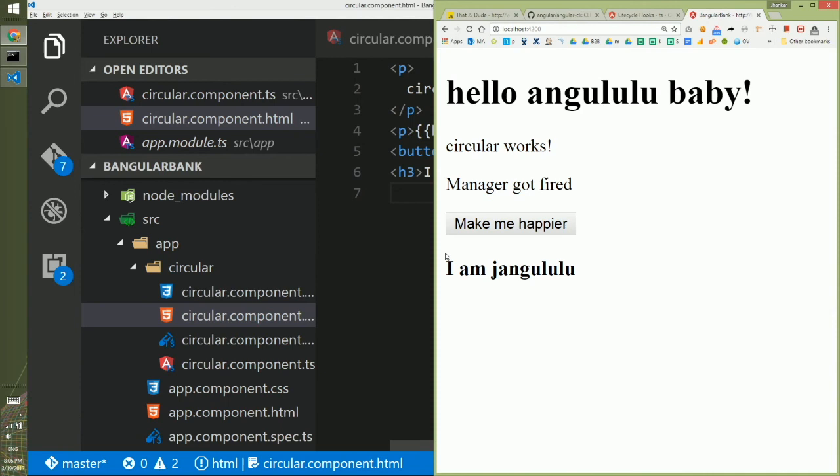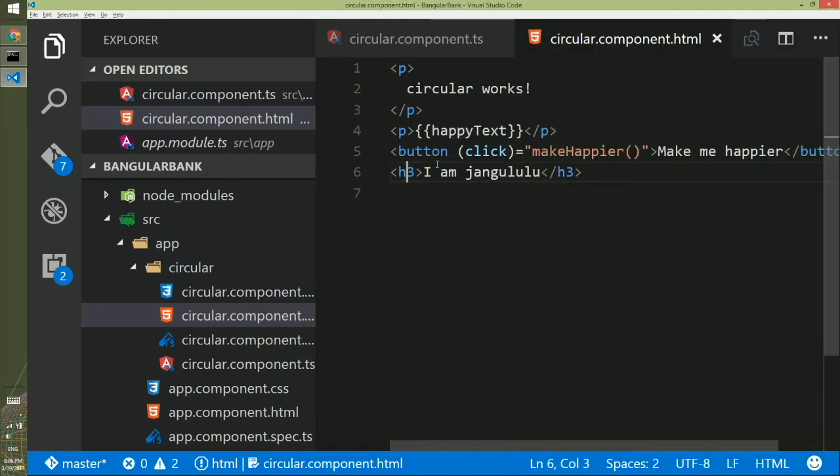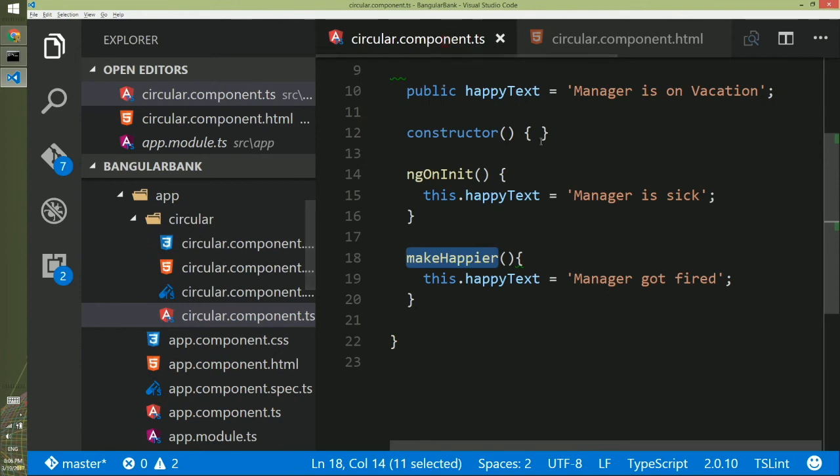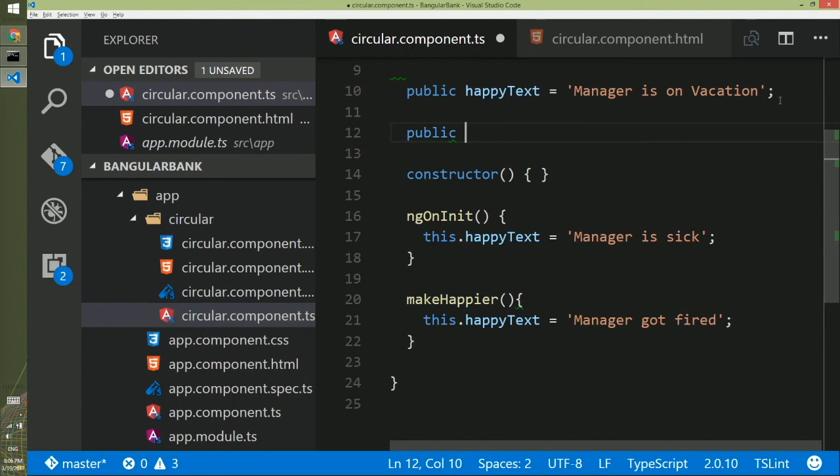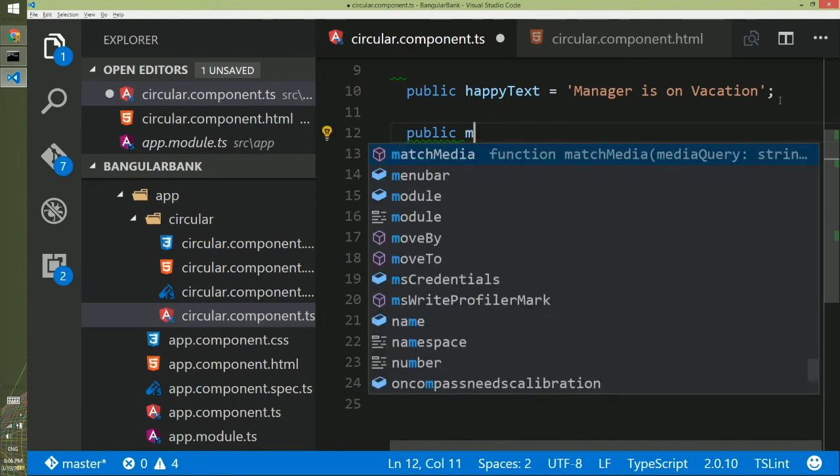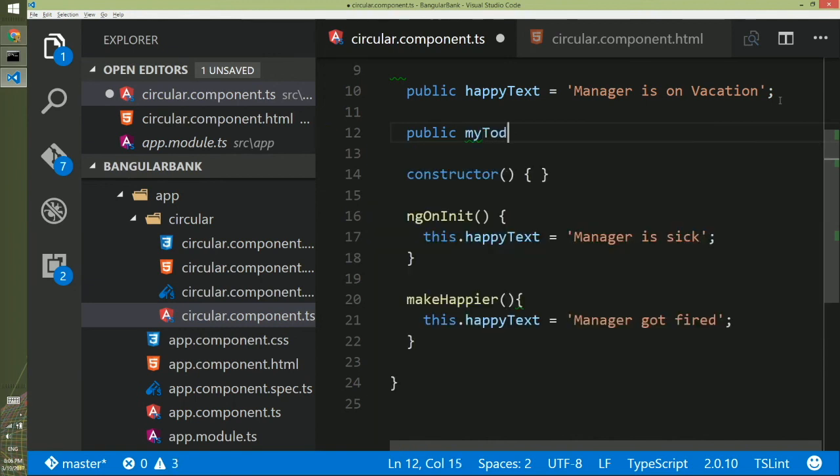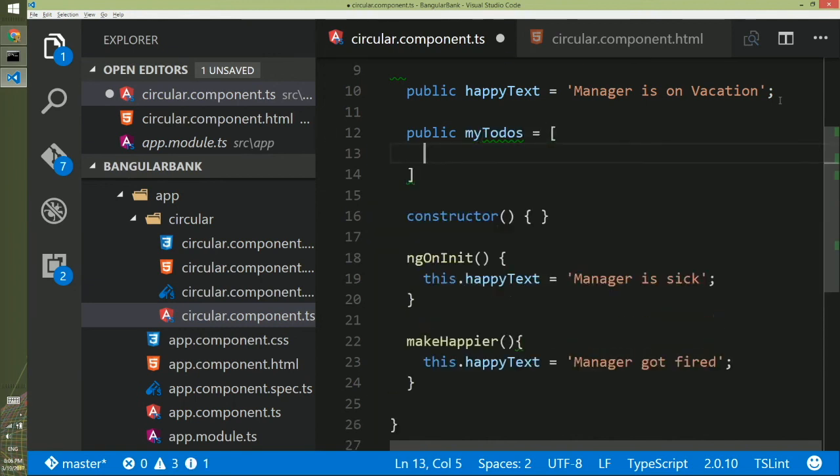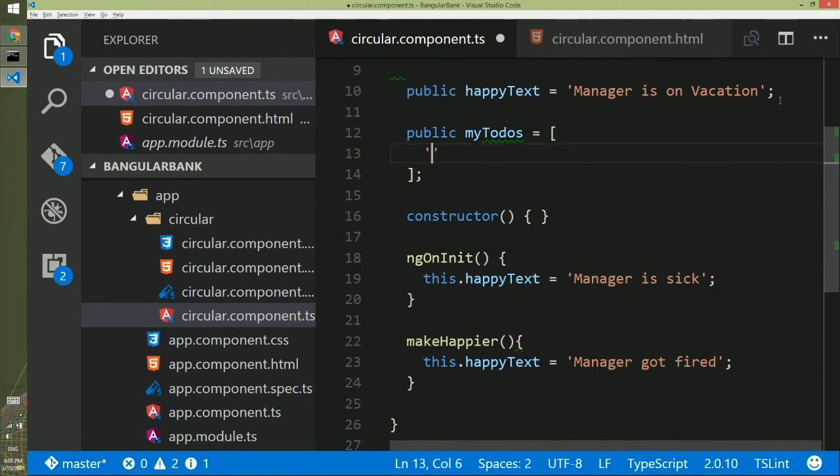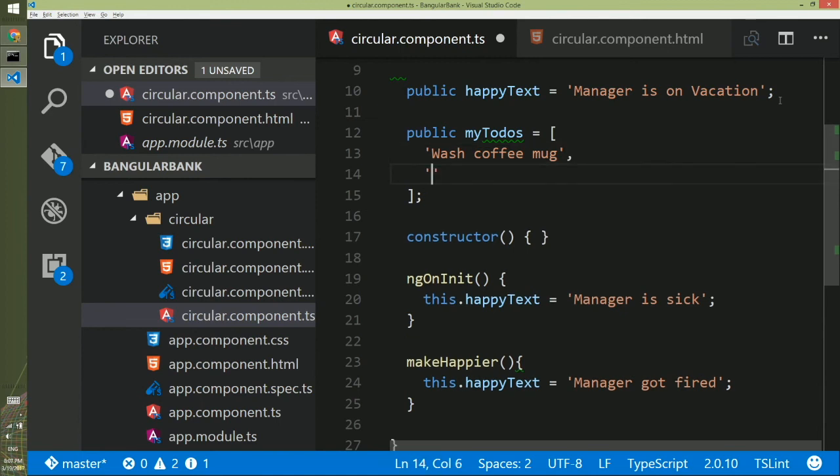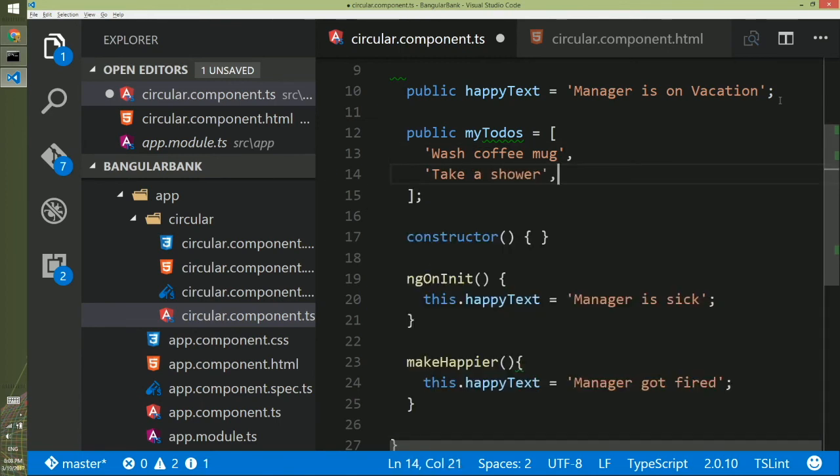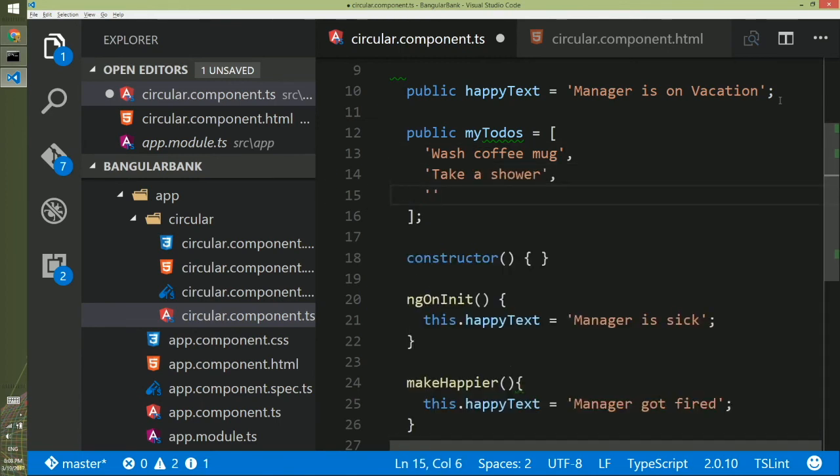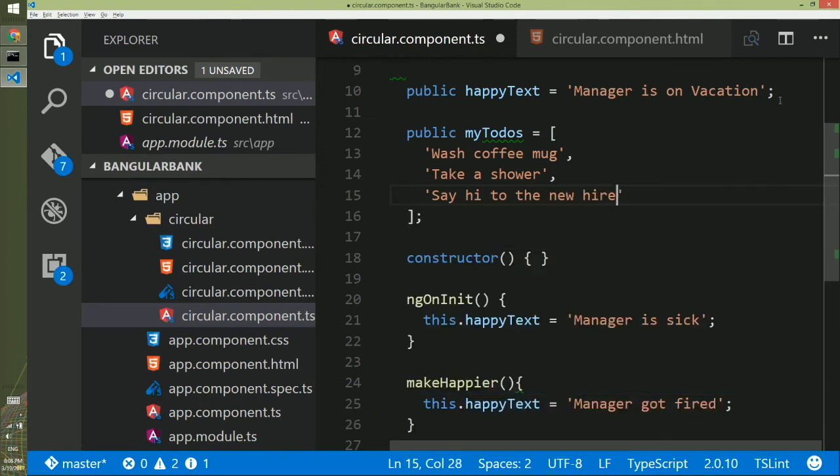The last binding we will look into is binding to a collection. Say for example if I have an array of to-do list. So I will create a property and I will definitely make it public and name of the property is myTodos and I will have a collection bunch of tasks here. So the first to-do is wash coffee mug, second to-do is take a shower, and third to-do is say hi to the new hire, and we will stick to these three tasks for now.